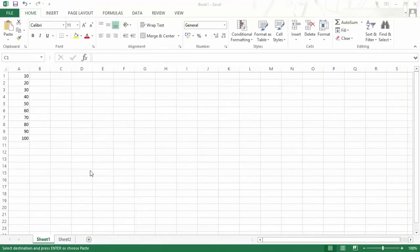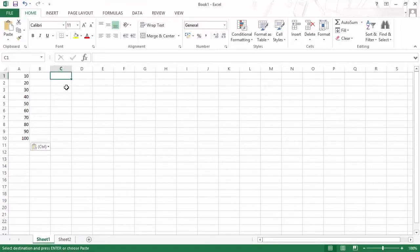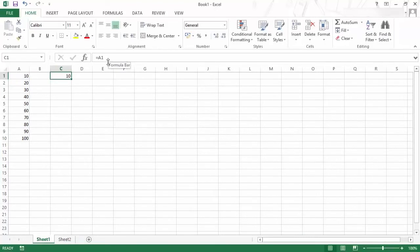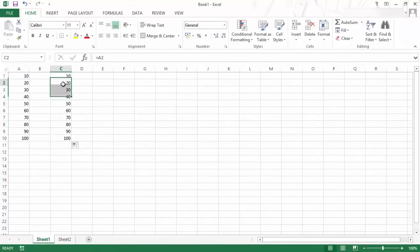If you are learning about Excel formulas, knowing about cell referencing is really, really important. There are three ways you can reference a cell — in Excel these are called absolute referencing, relative referencing, and mixed referencing. A very simple example: if I go to a cell, press equal to, click on A1, and hit Enter — this is a simple example of relative cell referencing. If I drag this down, you can see the cell references change, relative to the row and column they are in.